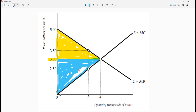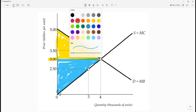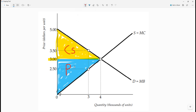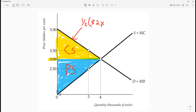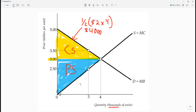If you add them together, you get your total surplus. So let's do that math. For consumer surplus, the area of that triangle is one-half. We're going from $3 to $5, so that's $2, times a quantity of 4,000. That gives us $4,000 for the consumer surplus.